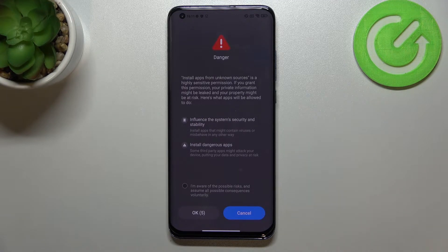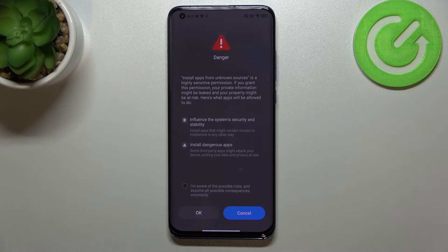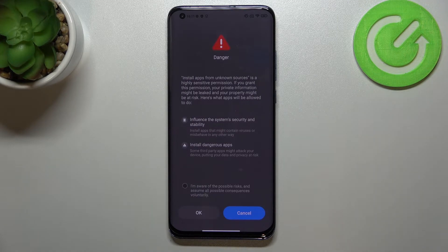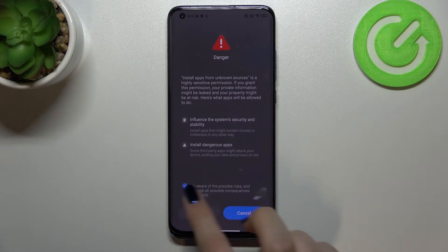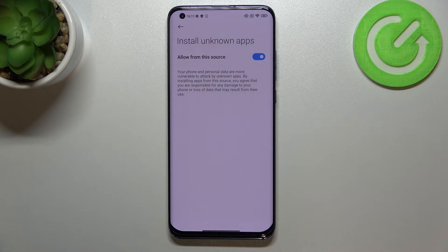As you can see, there's a warning that you're doing it on your own responsibility, because some third-party apps aren't verified by the developer, so you may put your data and the whole device at risk. Keep that in mind — tap on this statement and then tap OK.